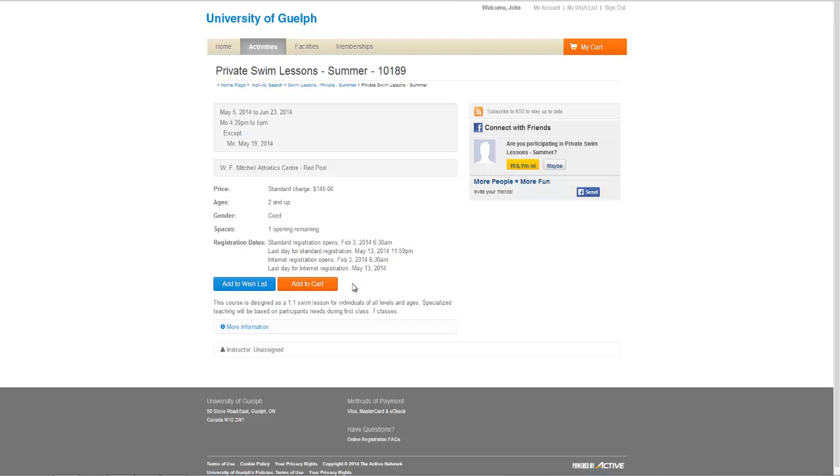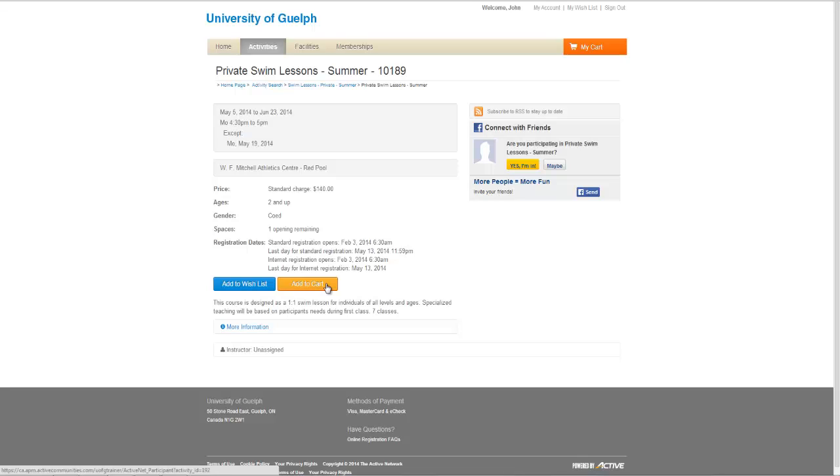If this activity is full, the add to cart button will be greyed out, and your only option will be to add to waitlist. It is strongly recommended to register for all activities you are interested in, even those that are full. Your name will be added to a waitlist, and if space becomes available, you will be contacted by email to confirm your registration. Waiting lists are carefully monitored, and classes are often added if there is sufficient demand.